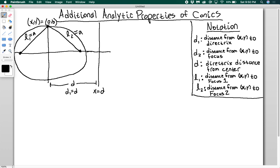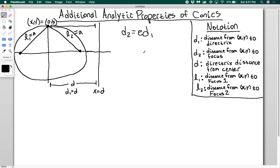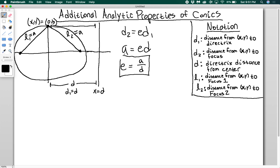Additionally, the distance from point (0, B) to the directrix is equal to D. So applying the focus-directrix property D2 = E·D1: D2, the distance from (0, B) to one of my foci, is A. So we have A equals E times D, which means E equals A over D. This is the first of my new relationships involving eccentricity.